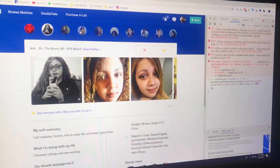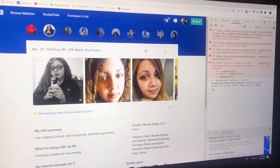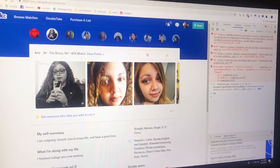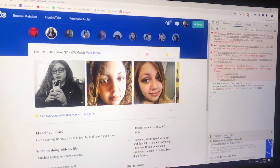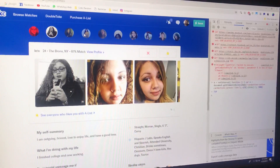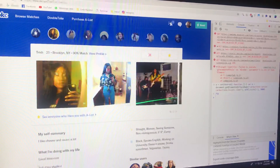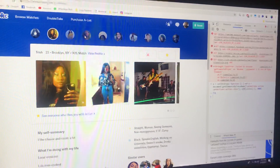Hello guys, today I bring you a quick guide on how to auto like on Bumble, OkCupid, and Tinder.